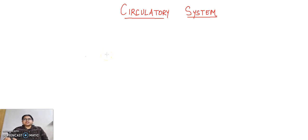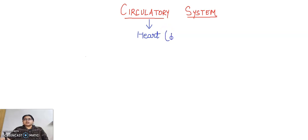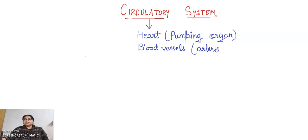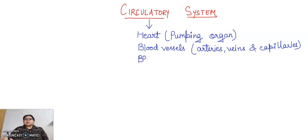In this video lecture I am going to discuss about the circulatory system. The circulatory system helps in the process of circulation. It has one major organ known as the heart, which is the pumping organ — it pumps the blood. The second component is blood vessels, which may be arteries, veins, or capillaries. The third component is blood itself, which is a fluid connective tissue.